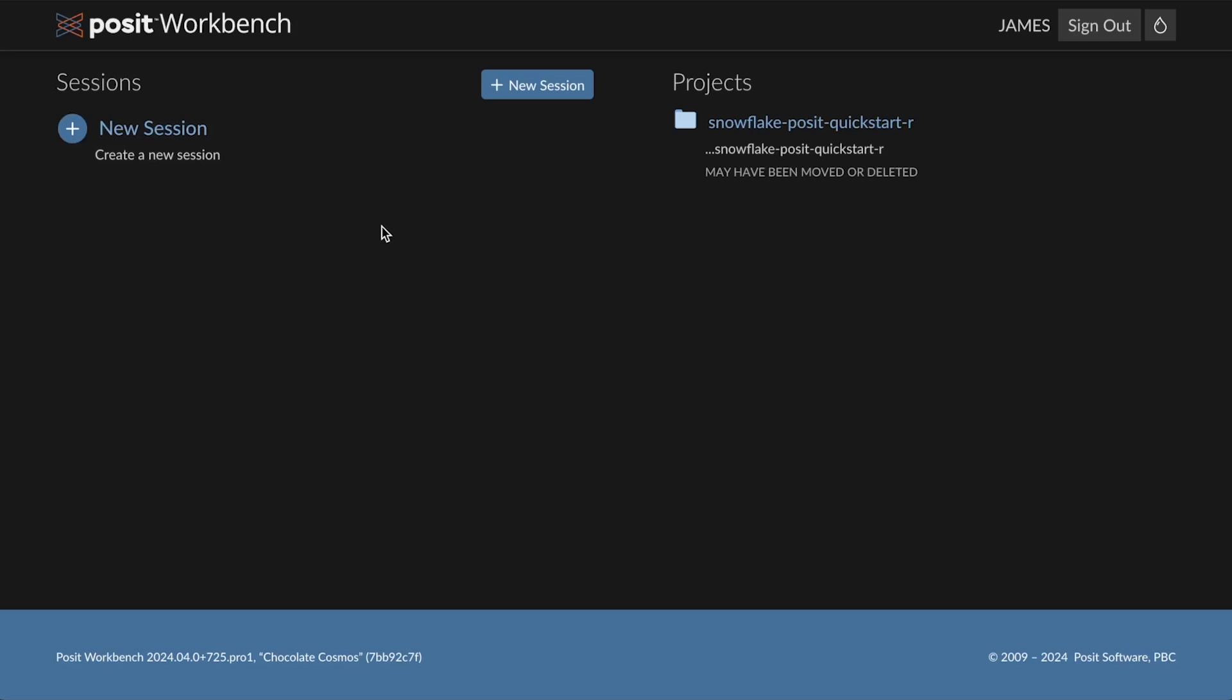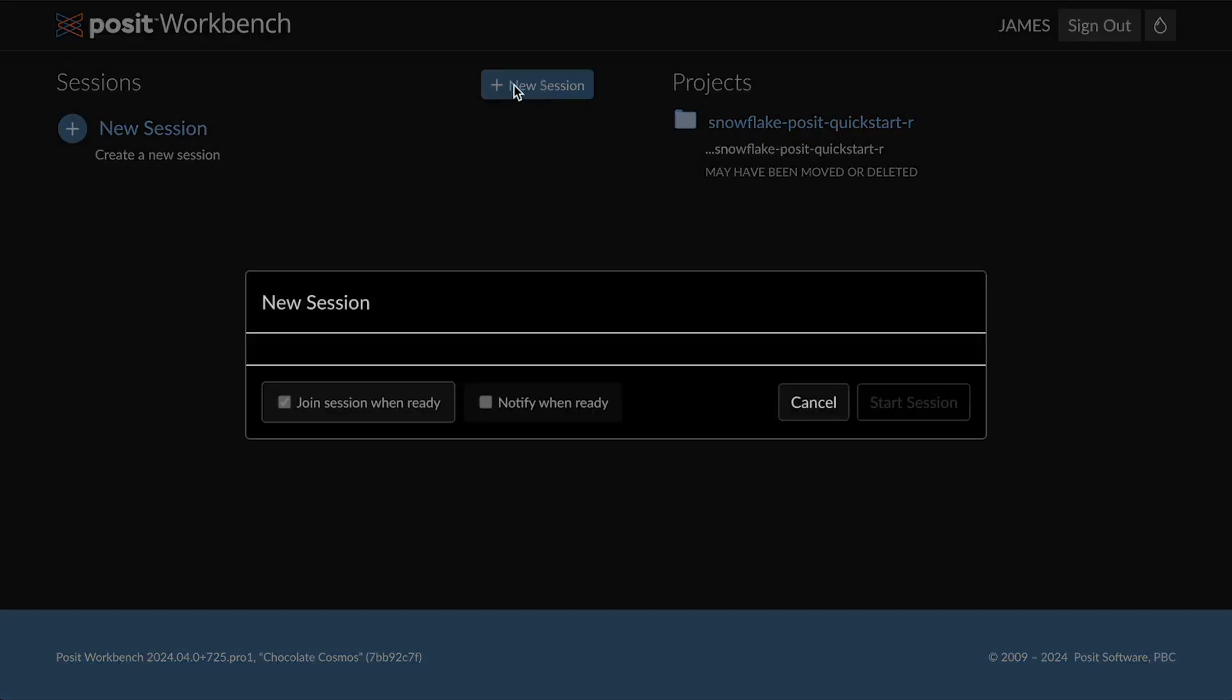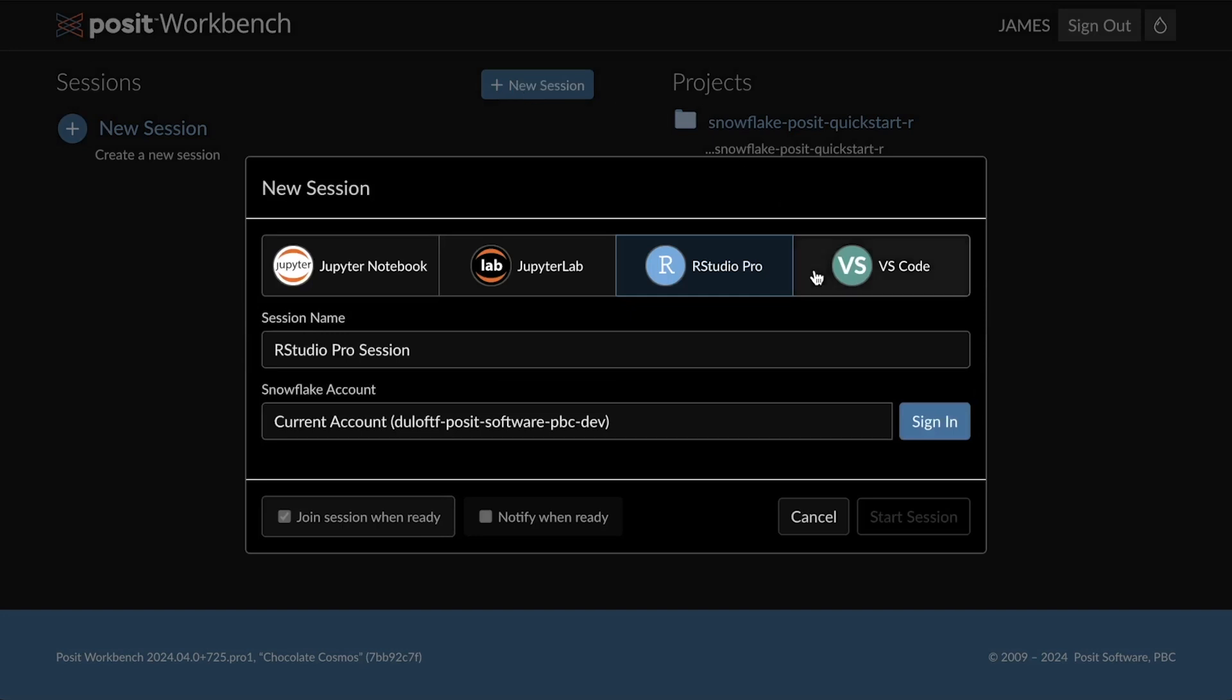The first thing that we need to do here is create a new session. I'll click on the new session button, choose RStudio Pro, and then you'll notice that I have an option to sign in to my current Snowflake account. I'll click sign in.